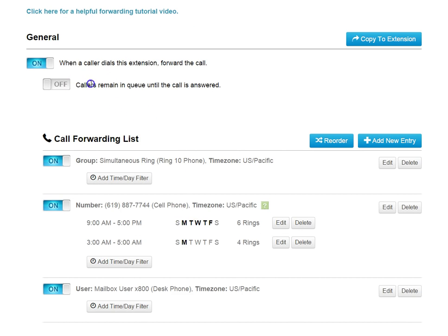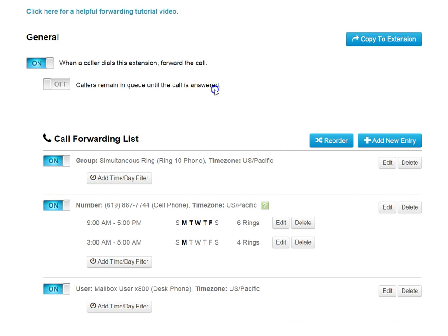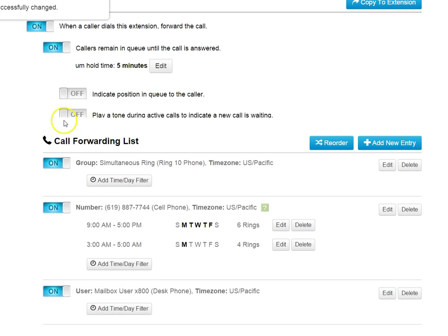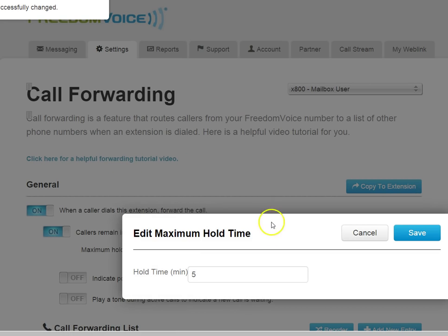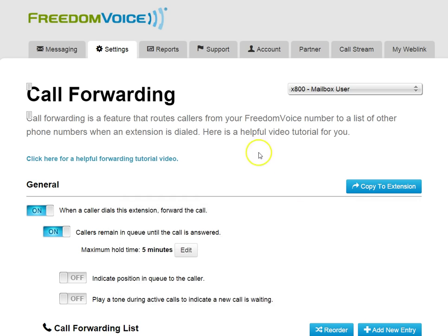There is an additional option here for call queuing. And queuing is anytime you want to keep a caller on hold while one of these entries becomes available. So I can click Callers Remain in Queue. And now I can set a maximum hold time for my callers. Five minutes, ten minutes, whatever I set this to in minutes.